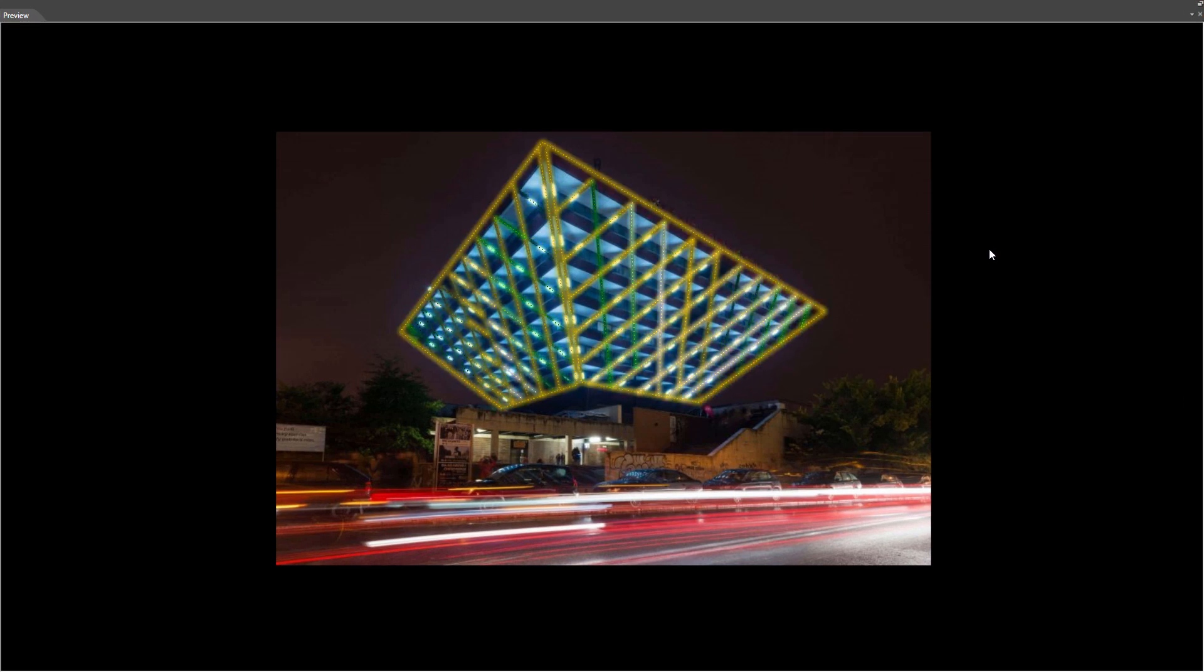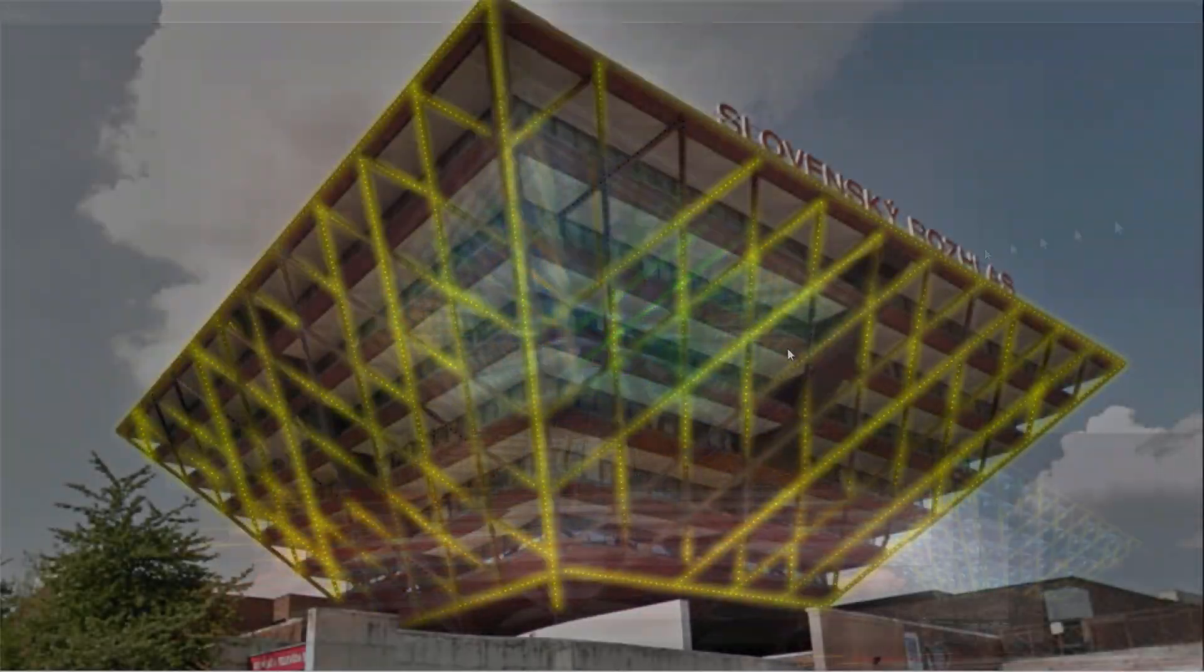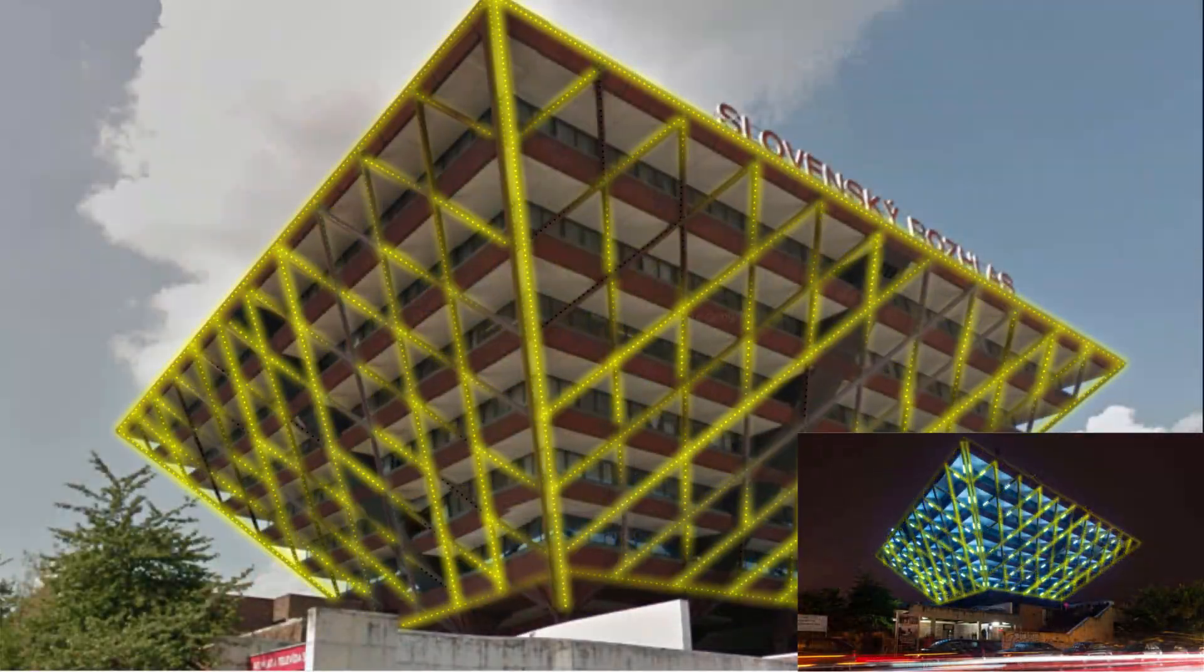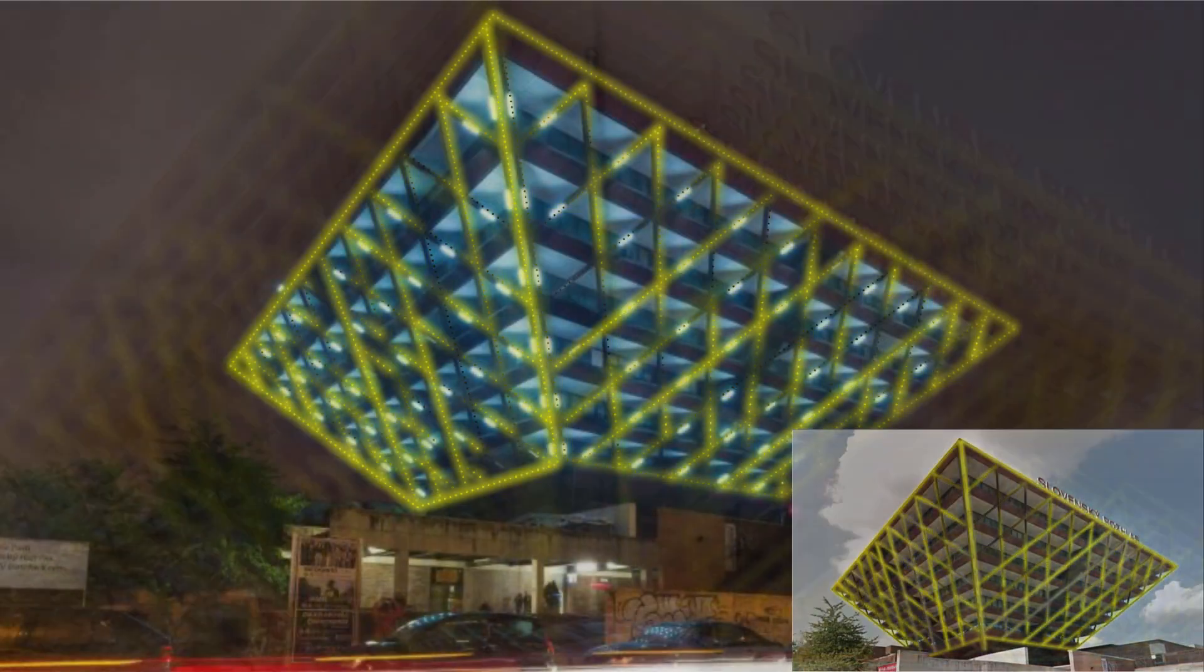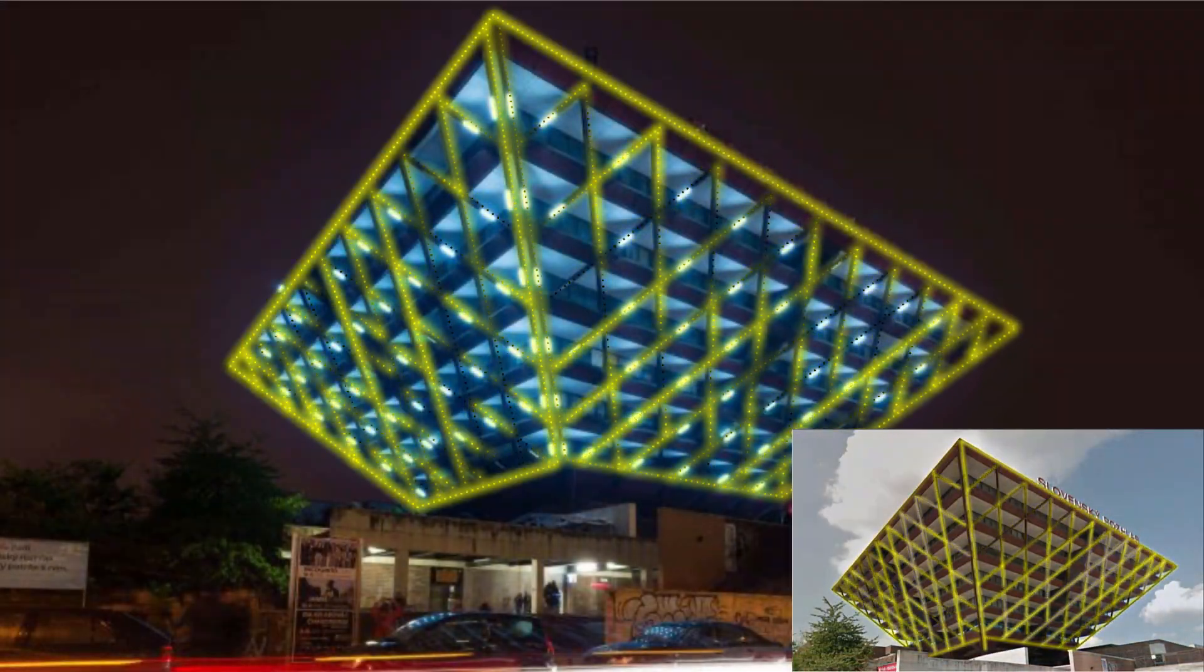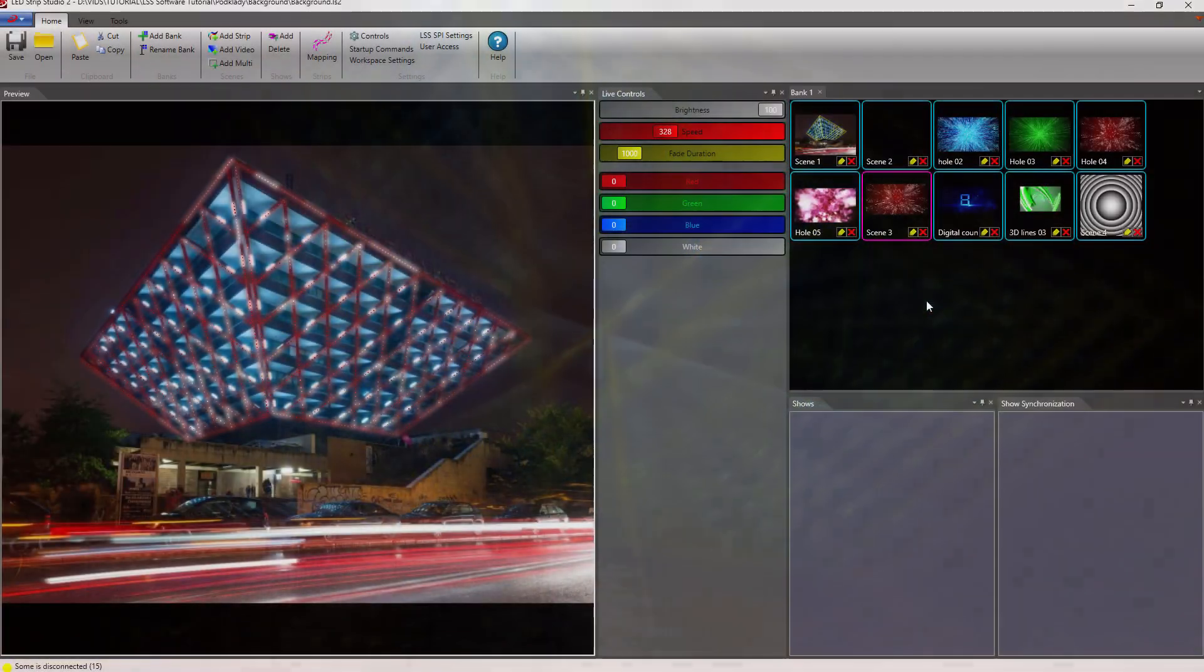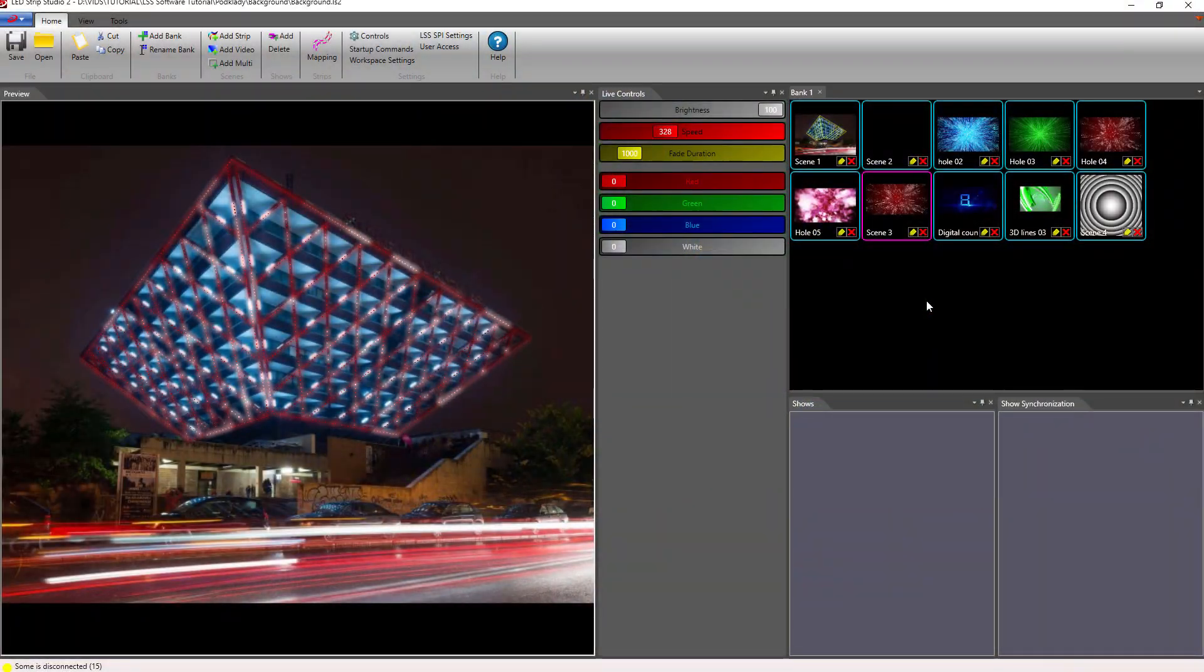As mentioned before, visualizations with night photos work much better and they also better represent what the installation might look like.